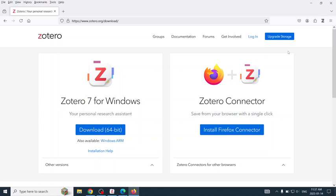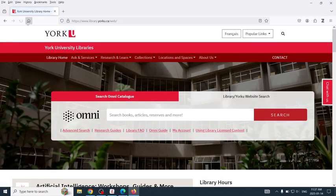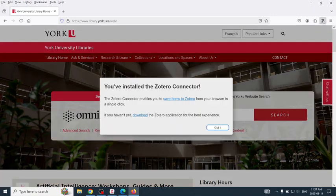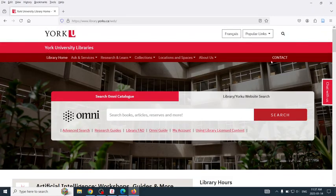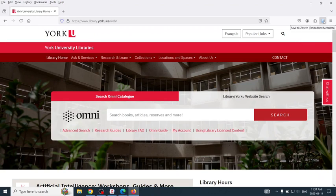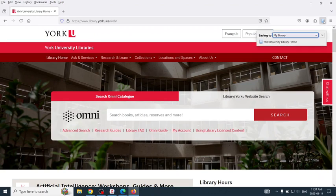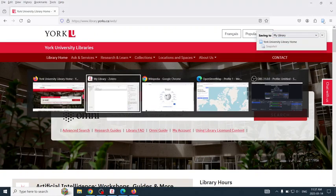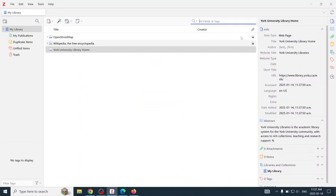Now, I will return to our library's homepage. Save to Zotero. Got it. Save to Zotero. And back in Zotero, there is my library's homepage.